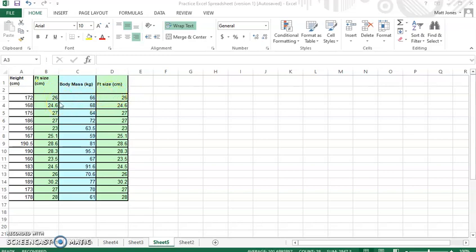So I want to look at, is there a correlation between height and foot size? And is there a correlation between body mass and foot size? It makes sense that there would be. Zion Williamson, for example, is much taller than me. He probably has a lot bigger feet than I have.